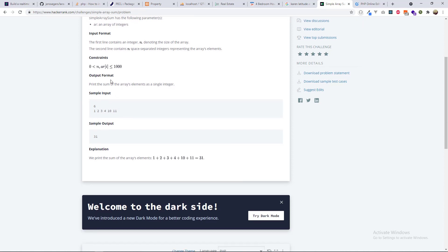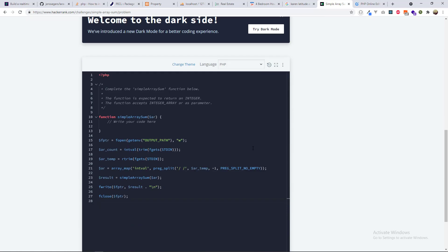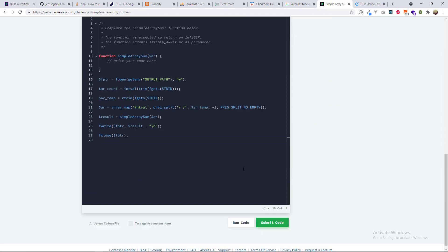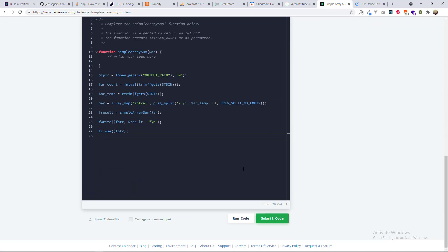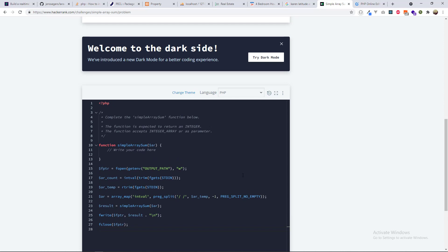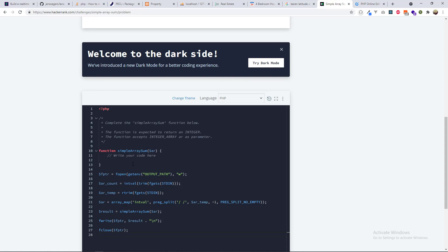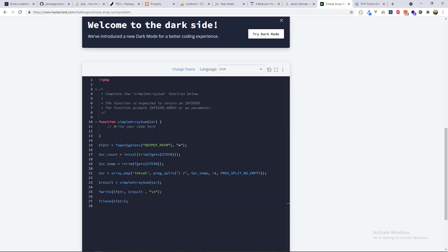So basically, you are given an array with six elements and you want to return the total sum of those elements, which is 31. What I prefer doing is not writing the code directly here and submitting, but rather writing the code in an online editor or my own editor, then copying the code, testing it, and submitting it after testing.